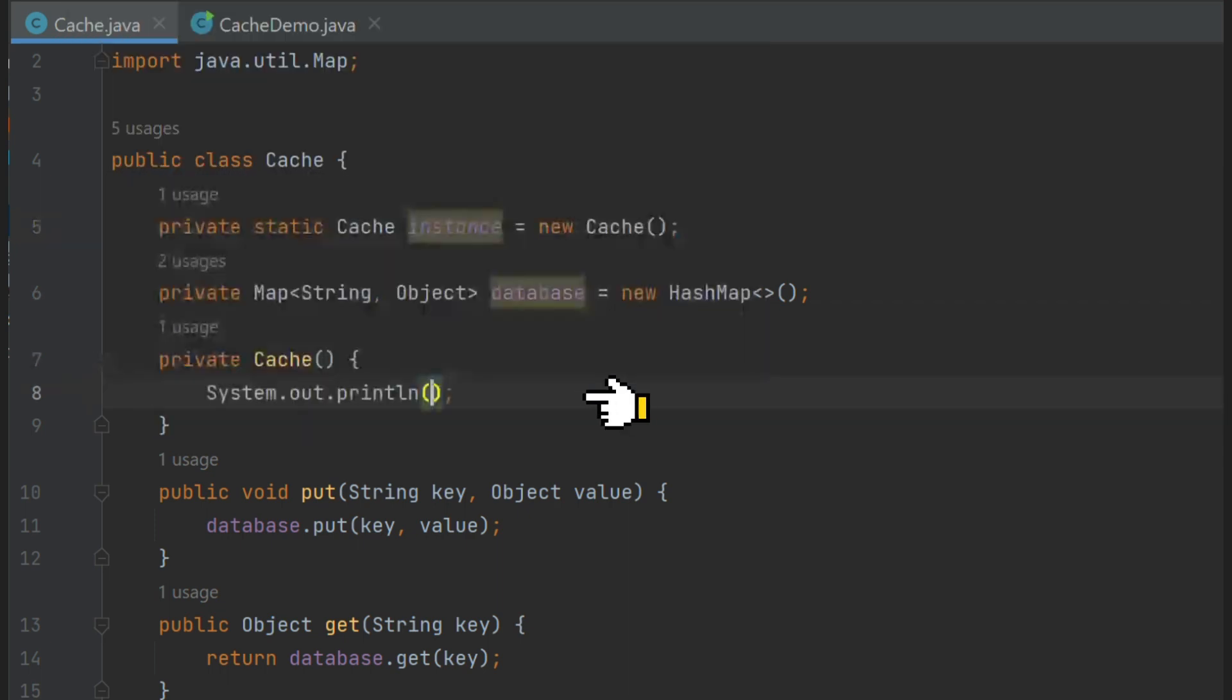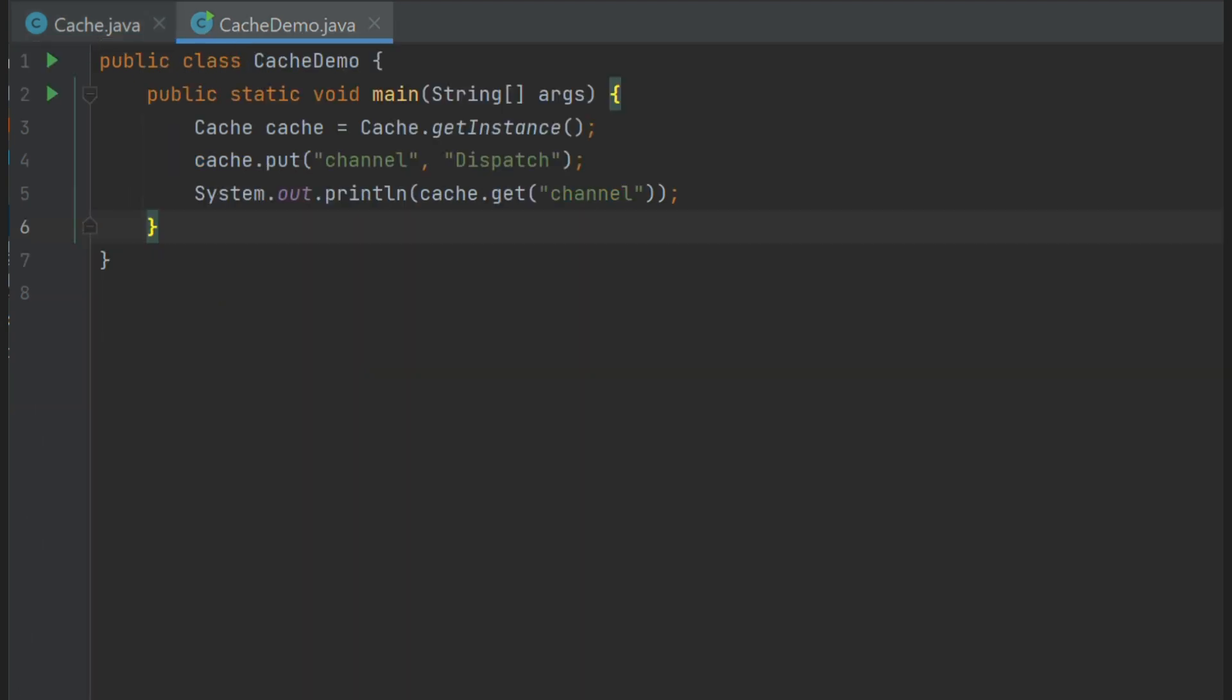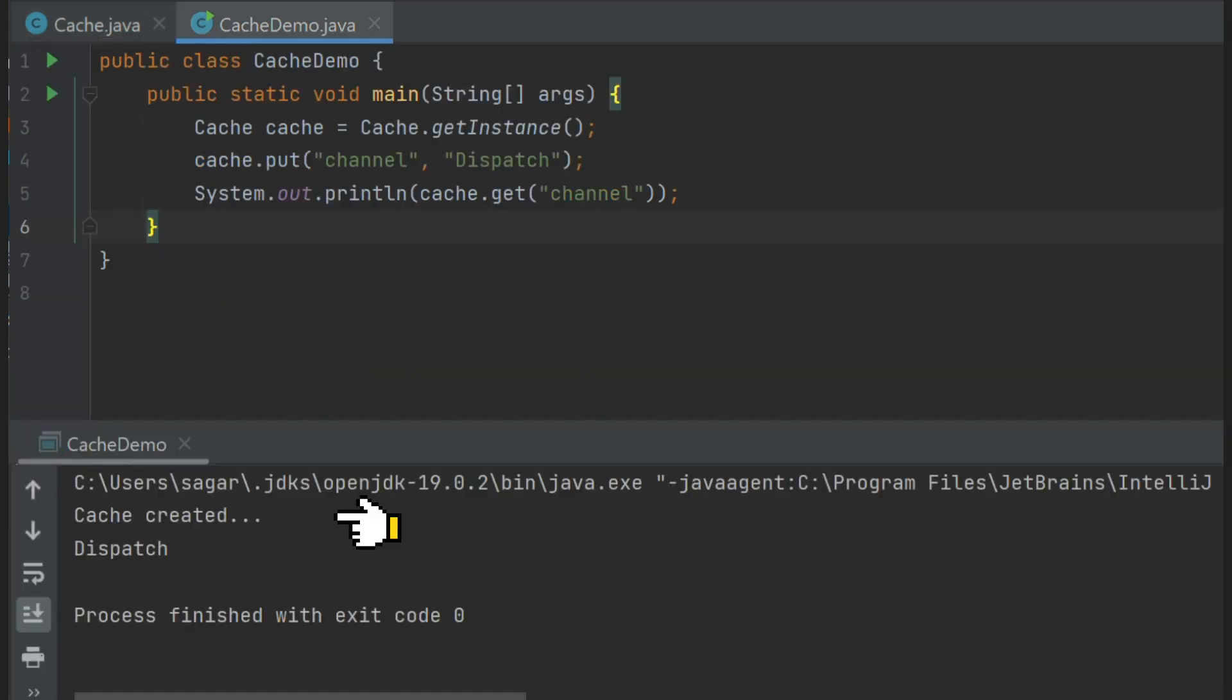We can see this by putting some logs inside constructor and method. Now if we run our program, our singleton is initialized even before main method is called.